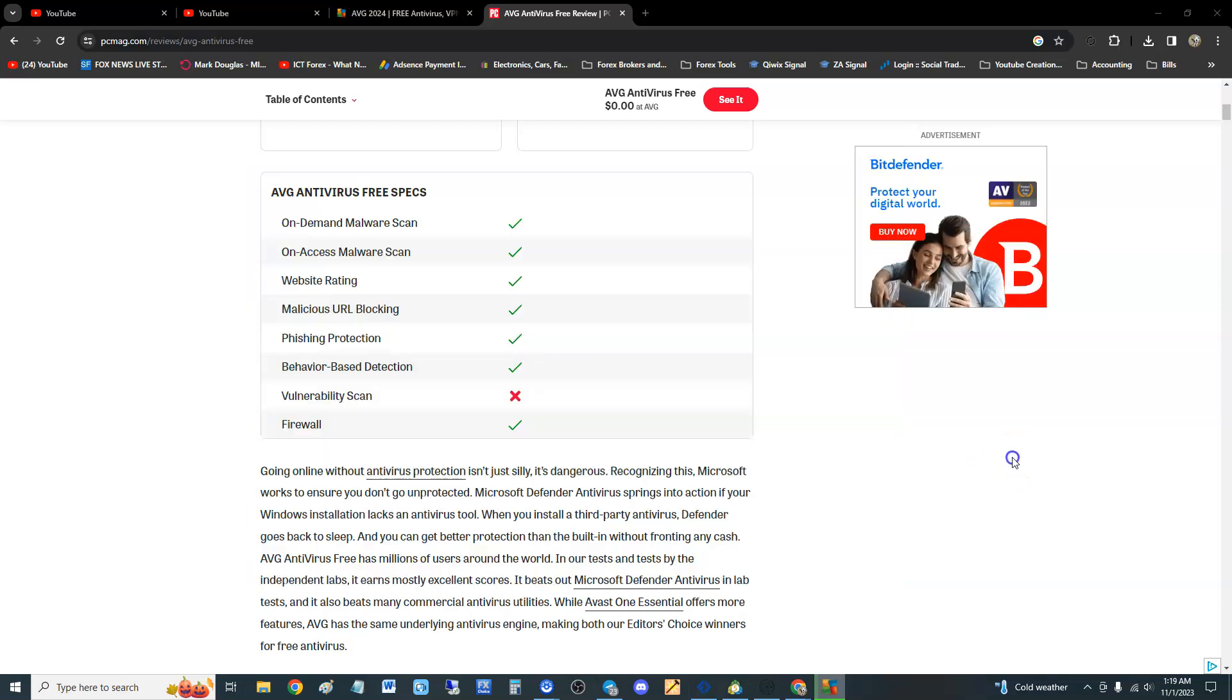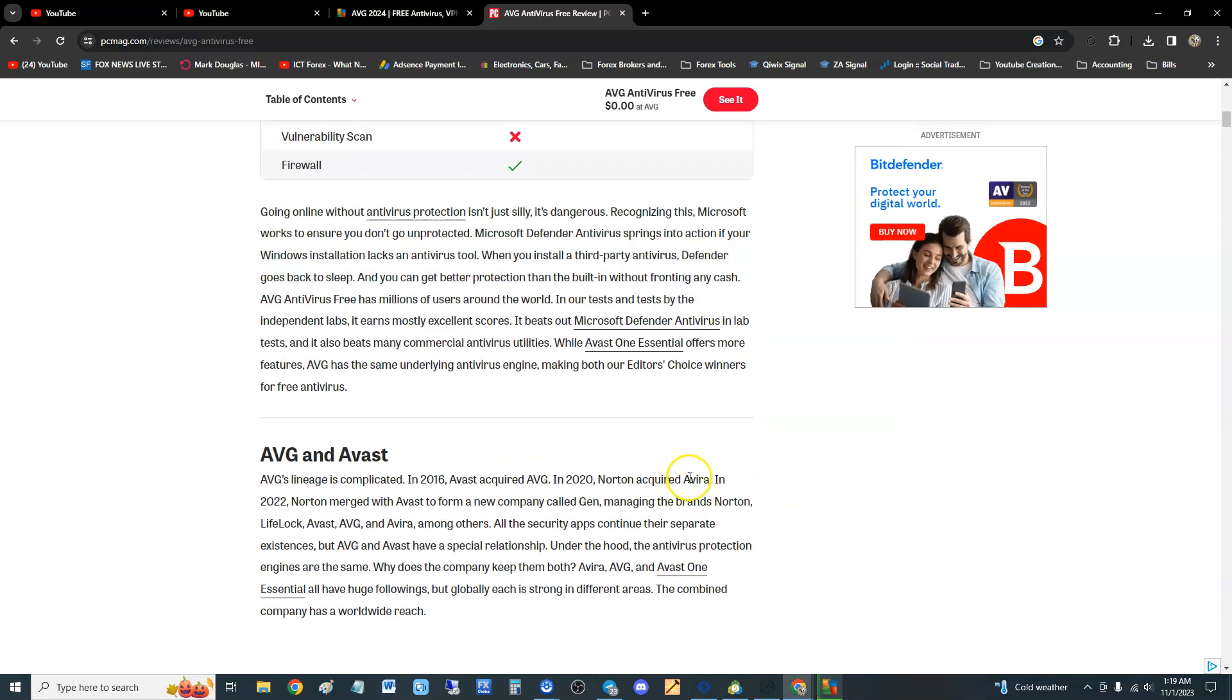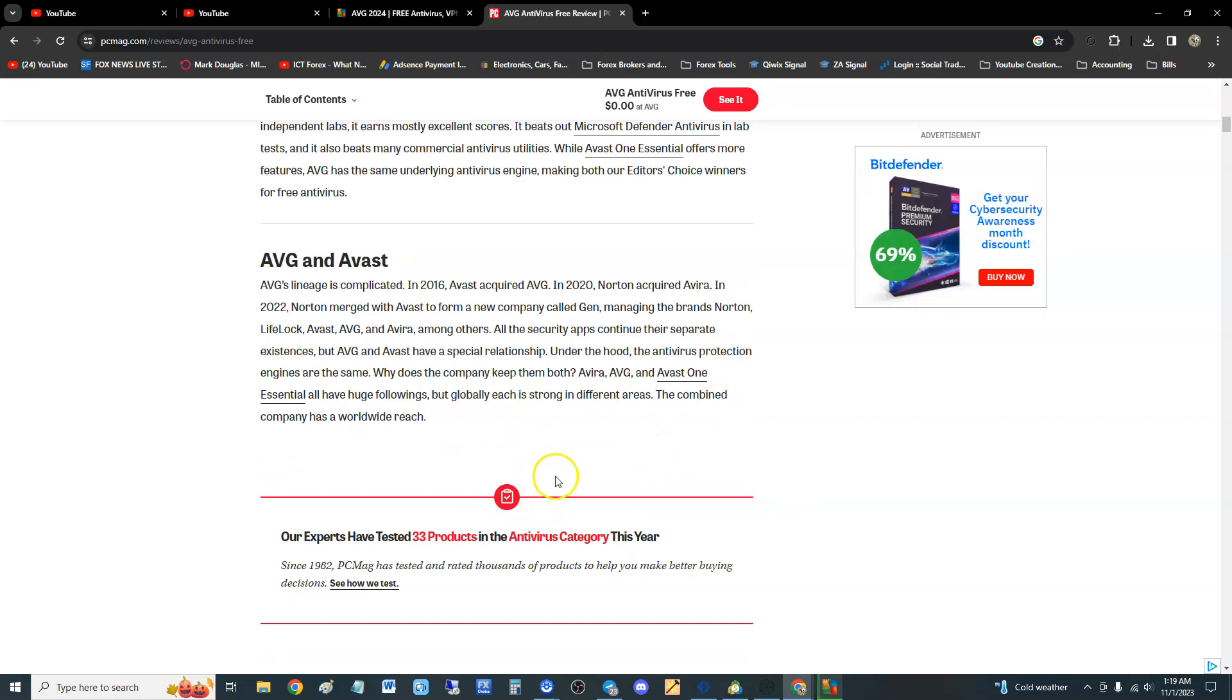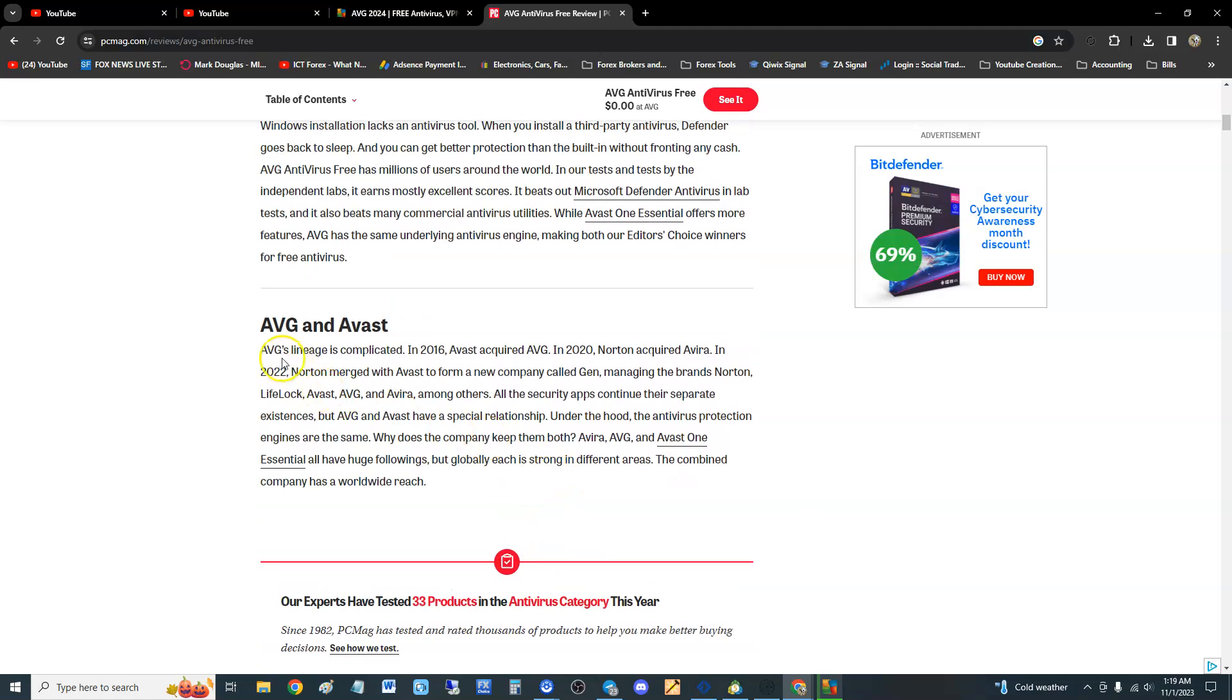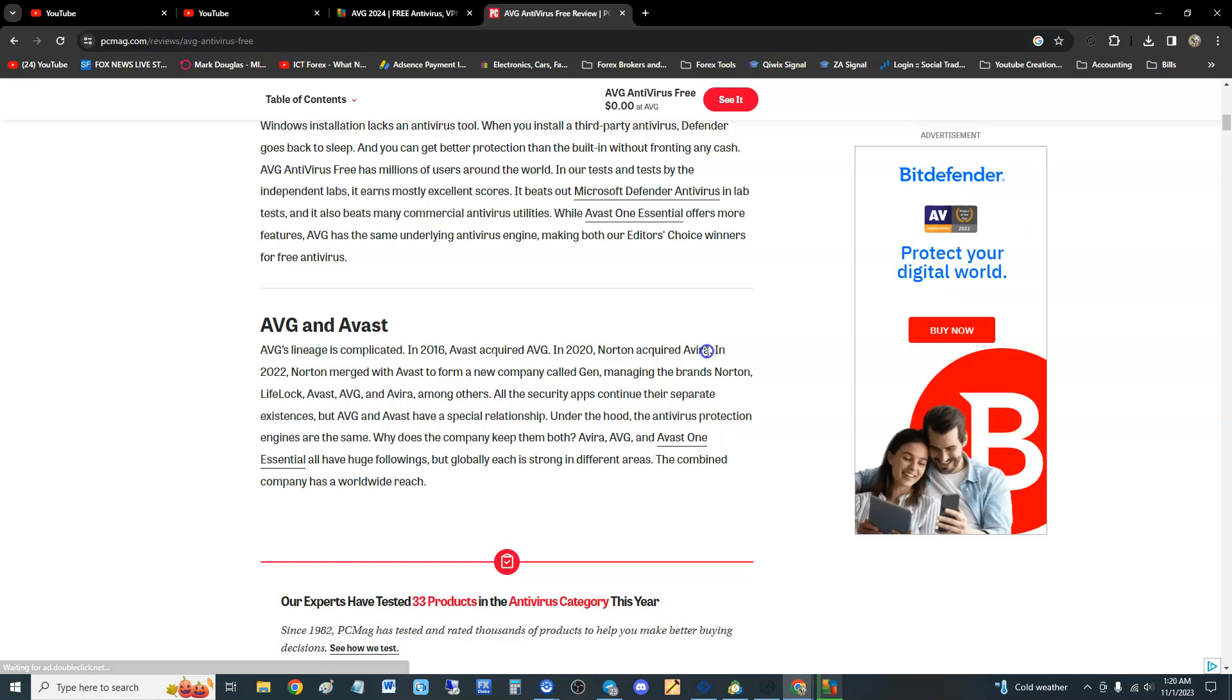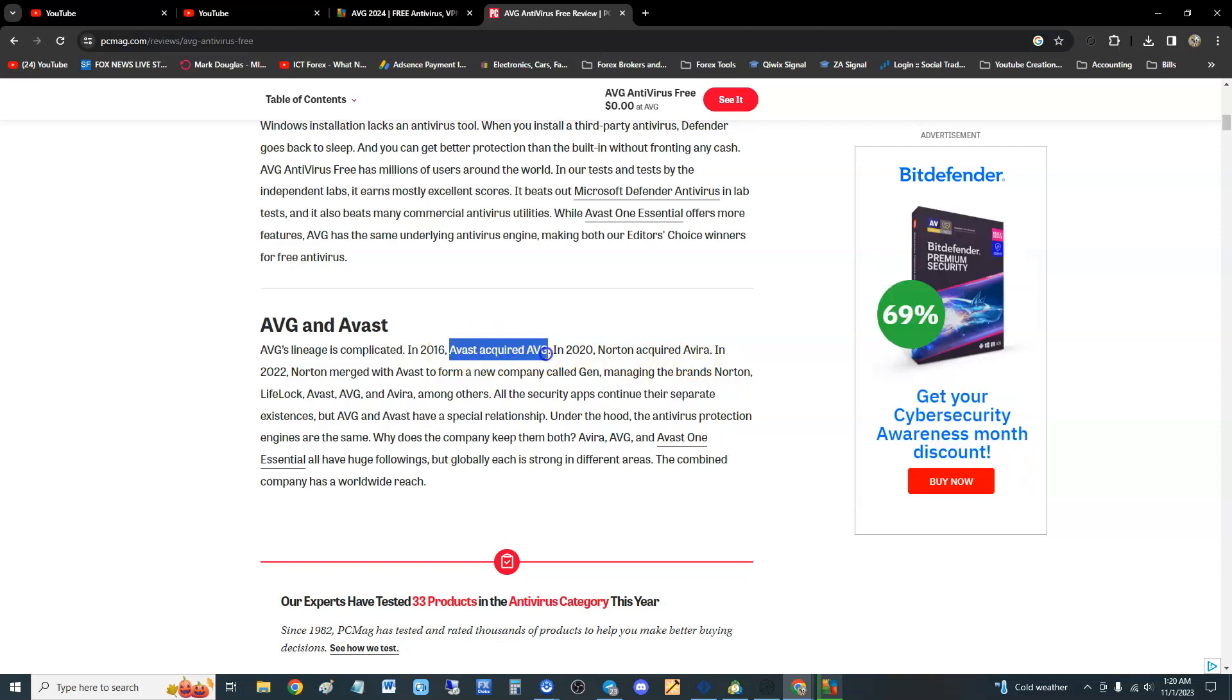We're going to go down to the lab tests so I can show you. But just to let you guys know, Avast Antivirus acquired AVG in 2020, Norrin acquired Avira. So a lot of crazy acquisitions have been going on guys. So now when you use AVG, you're really using Avast because they acquired it.